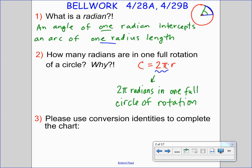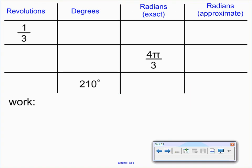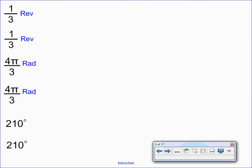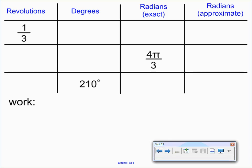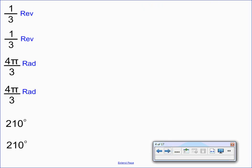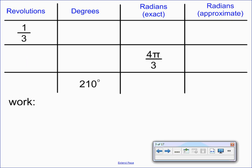Let's use our conversion identities to complete the following chart. For one-third revolution, we need to convert to degrees and then to exact radians. For four pi over three radians, we need to go to revolutions and degrees.